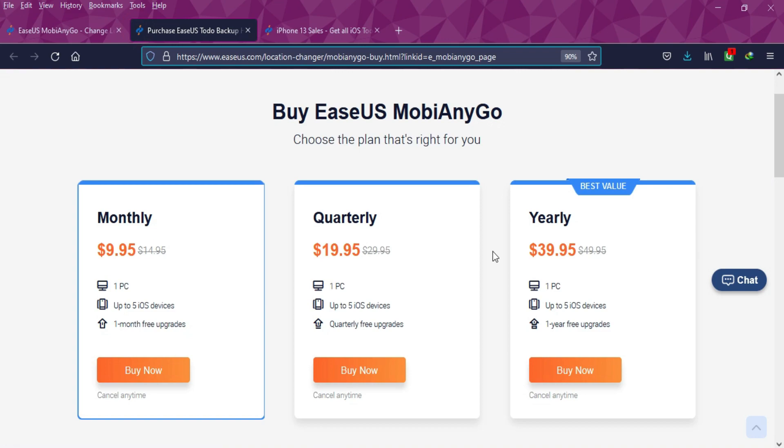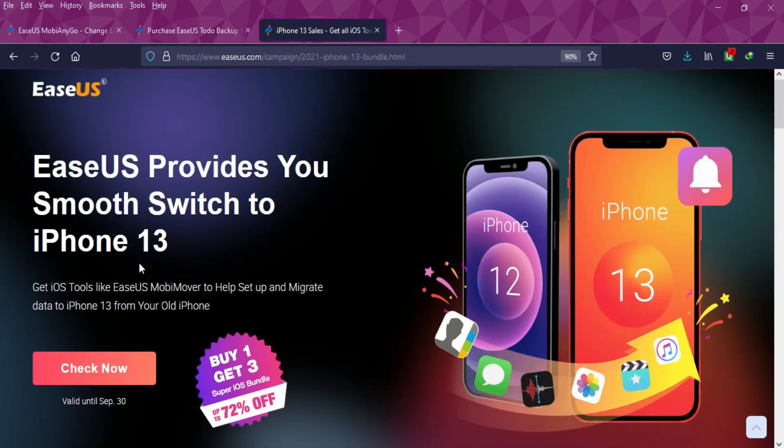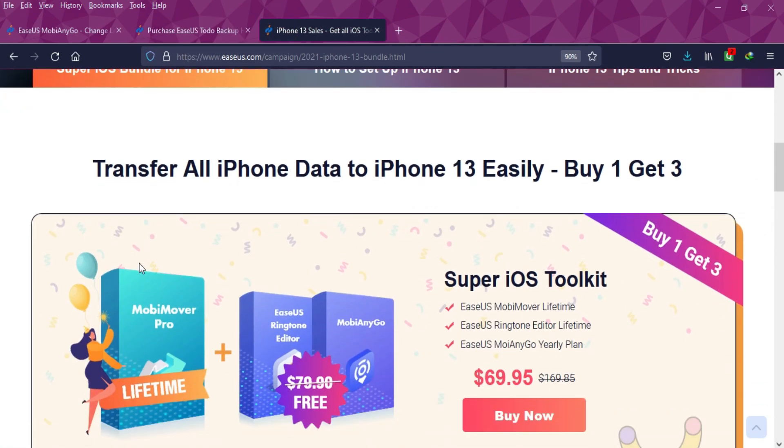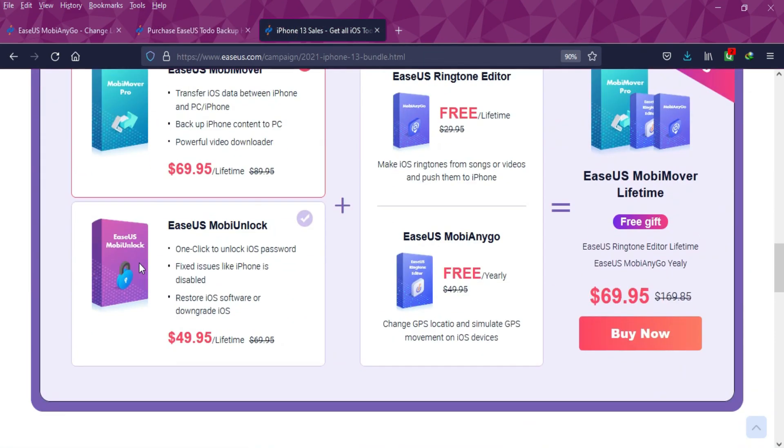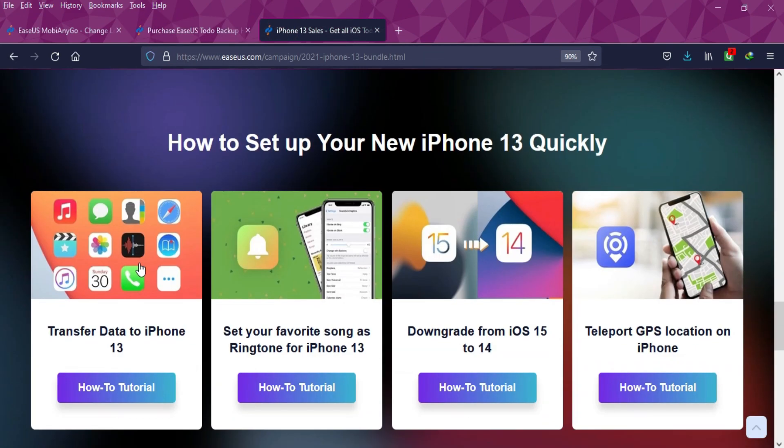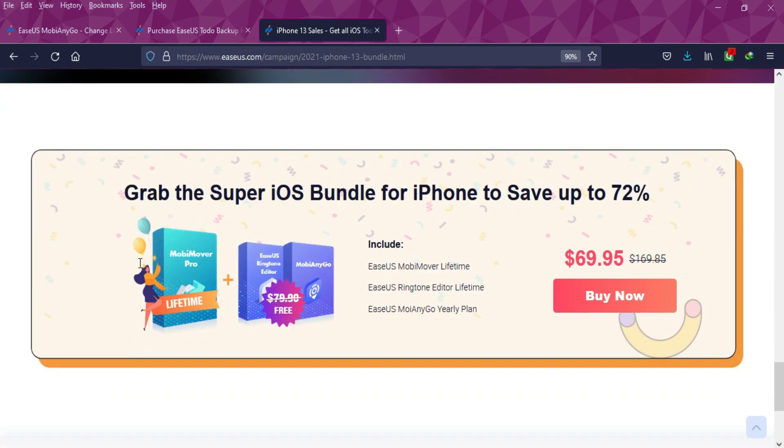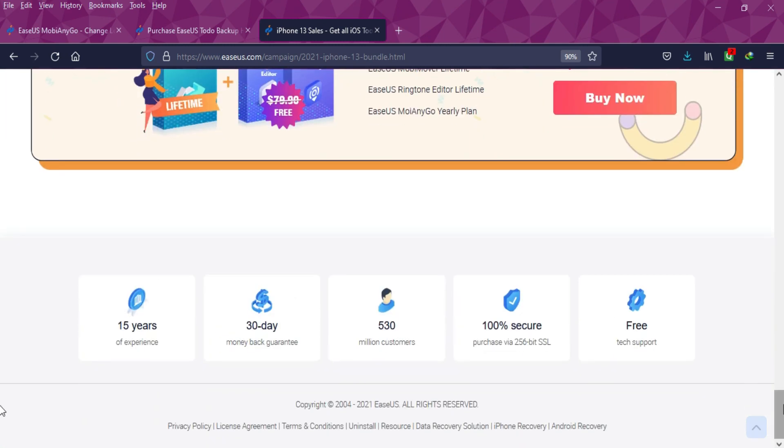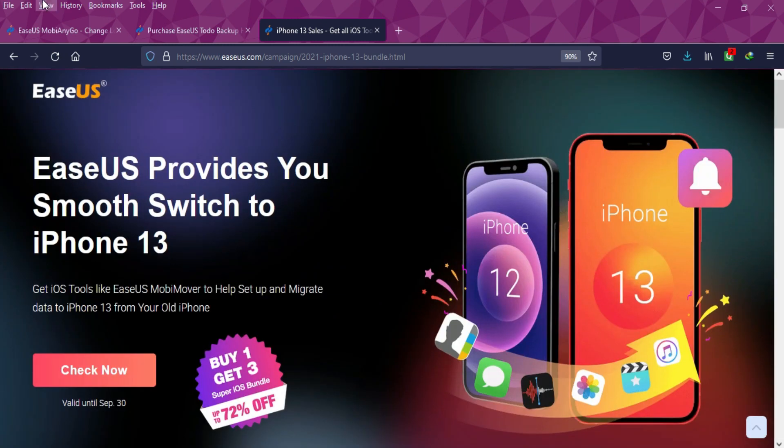They are also having a sale with a buy one get three offer and up to 72% discount on all these products mentioned on the website. Check out the description link for complete information.